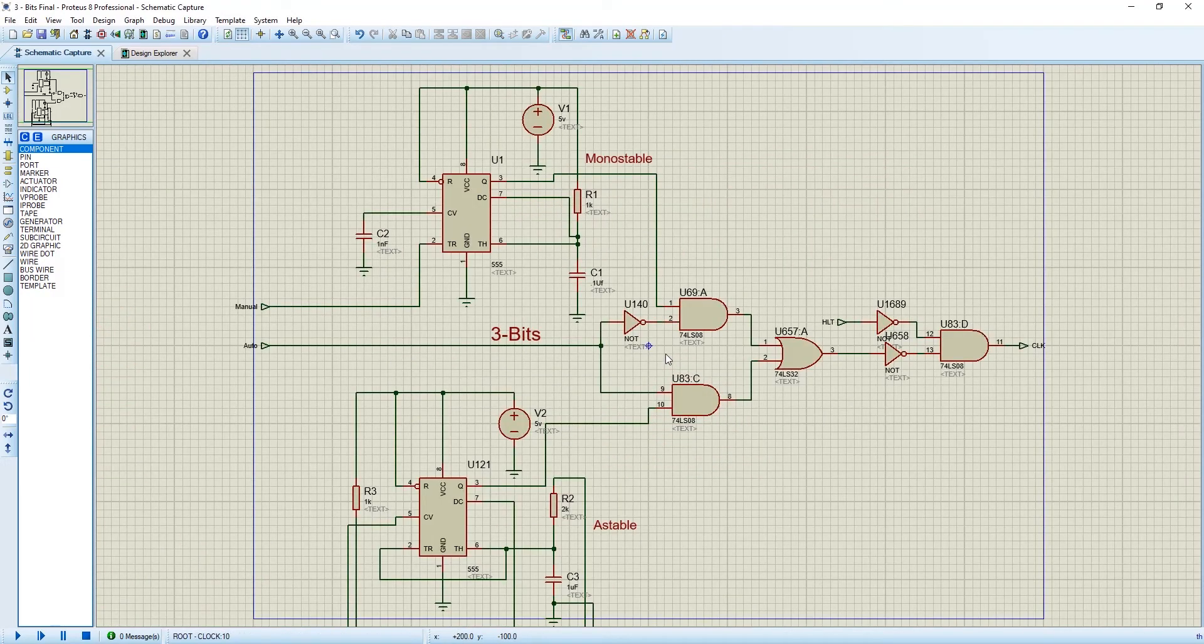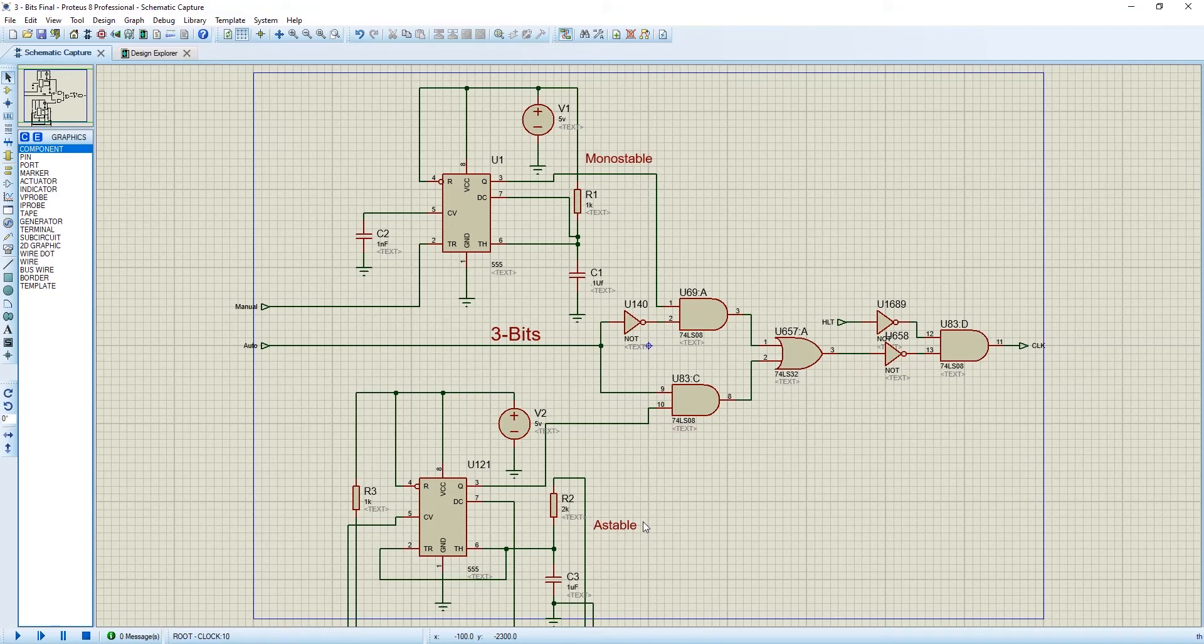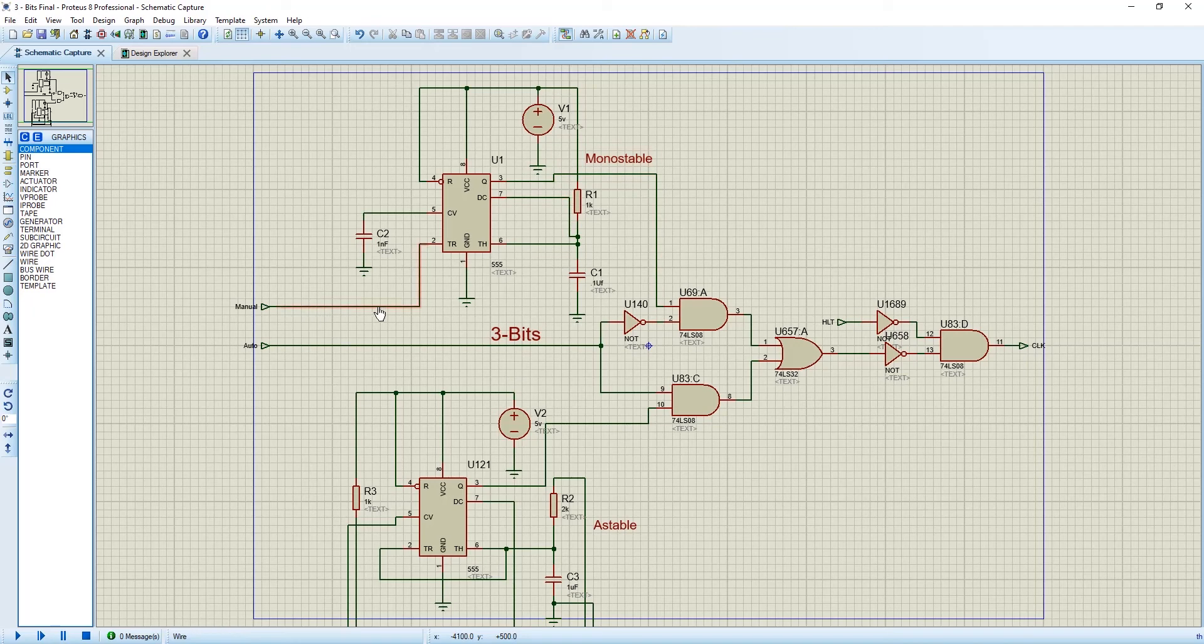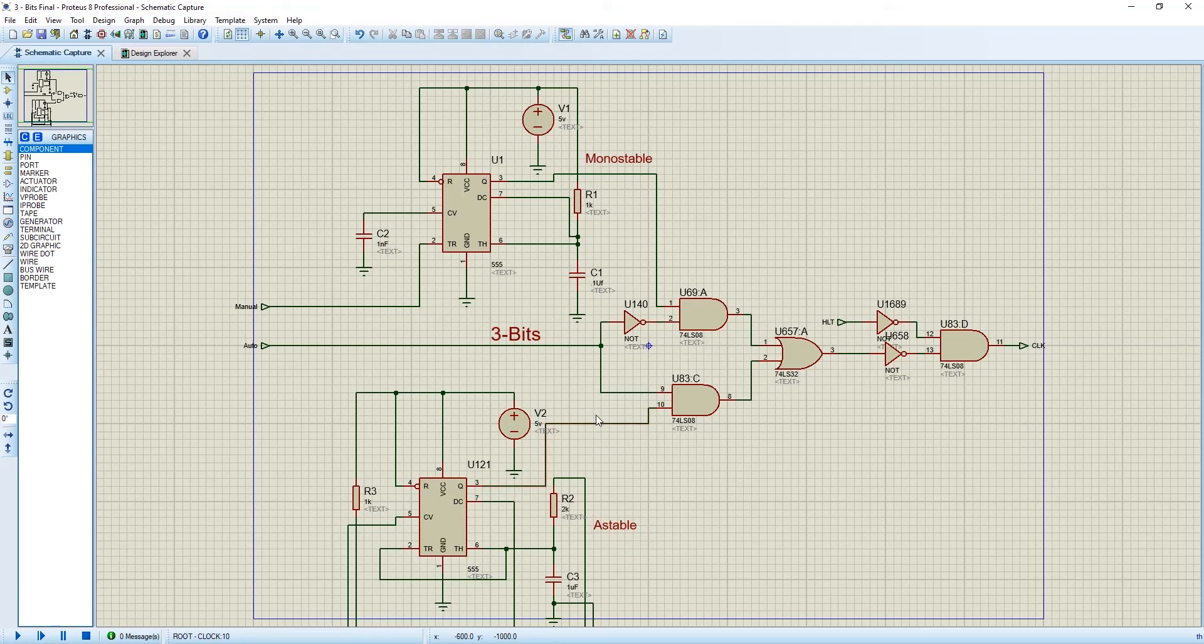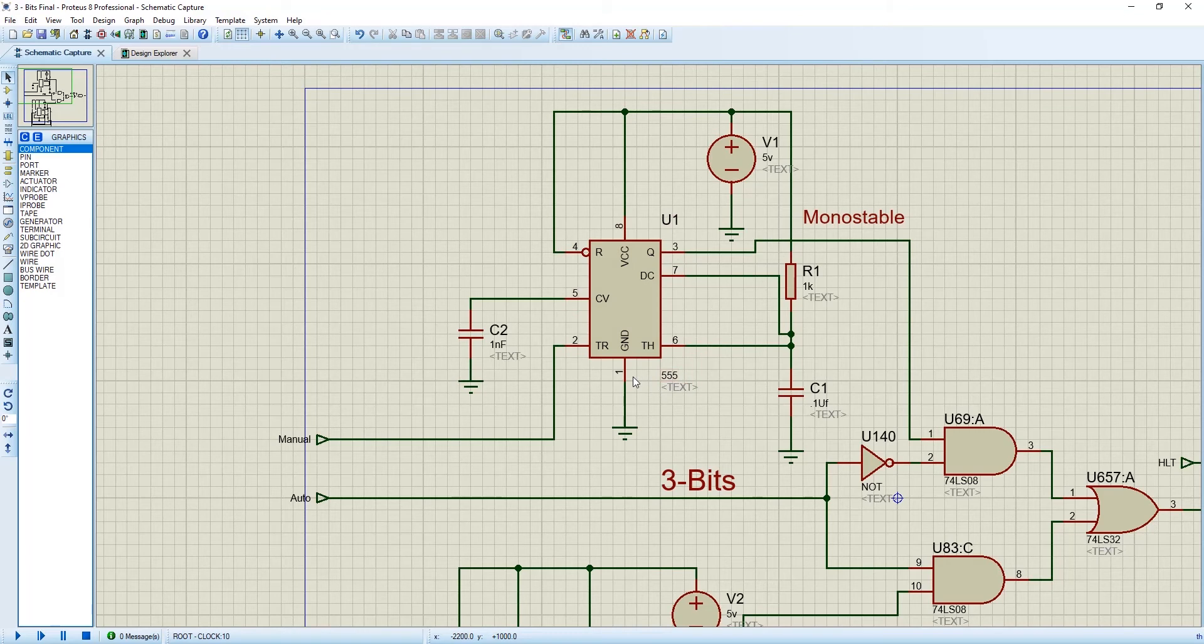To make our clock we have used 2 multivibrators. One is monostable and another is astable. And both these multivibrators have been made using 555 timer IC. We are using monostable multivibrator to control our clock manually. And this astable multivibrator to control our clock auto. And 555 timer IC have 8 pins. Number 1 pin is grounded. Number 2 pin is trigger.